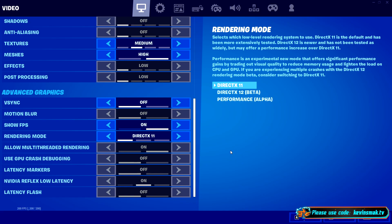What I would recommend is try performance mode out — see if it's for you, you'll know right away. If it's not, try DirectX 11. Anything's better than crashing.